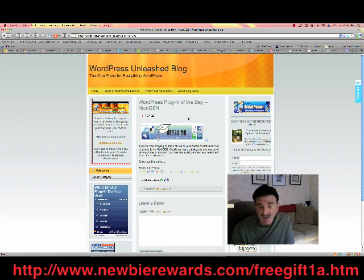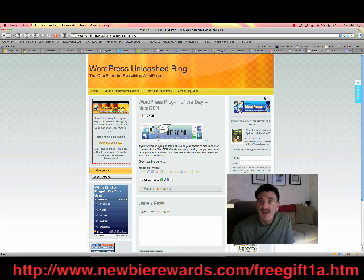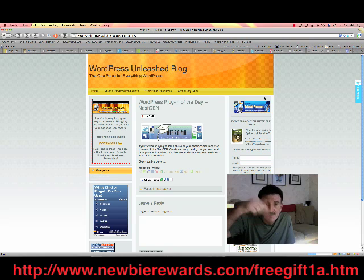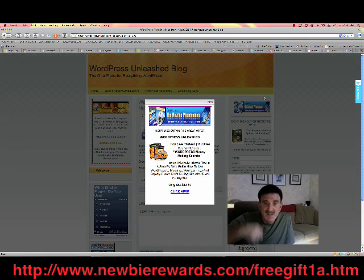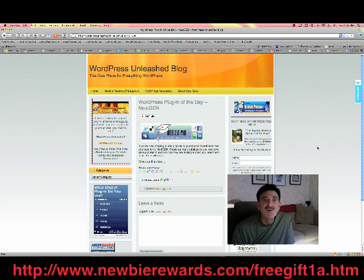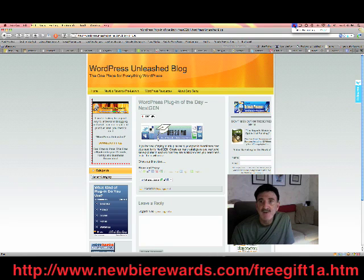We'll see you at the next video. By the time you get it, this will be changed. Have a great day. Don't forget. Go to the URL below me. Sign up for early notification. So you can get one of those 100 free memberships at Newbie Rewards. I promise you it'll be worth your while. Have a great day. Bye-bye.